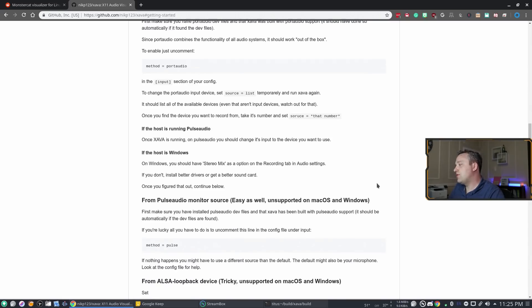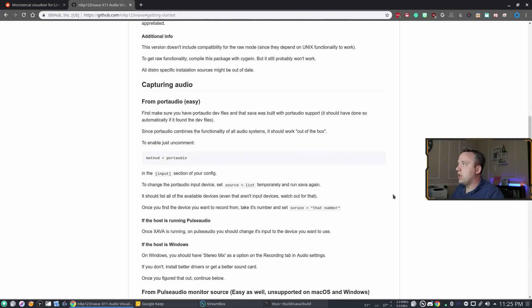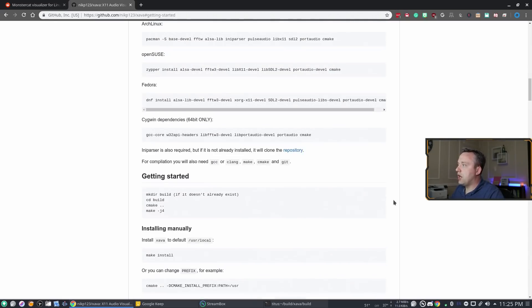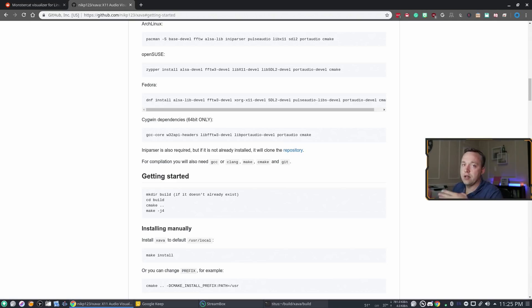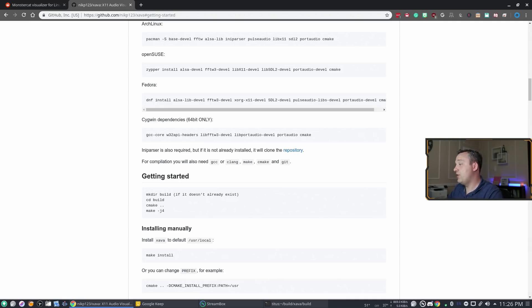A lot of times you won't go through this exact process. Many projects use `./configure` instead of cmake — that's kind of the equivalent build configuration step. Once you've done that and run `make install`, just remember the `make install` always needs to be done as super user. With that, the program is installed on your system and you're good to go.